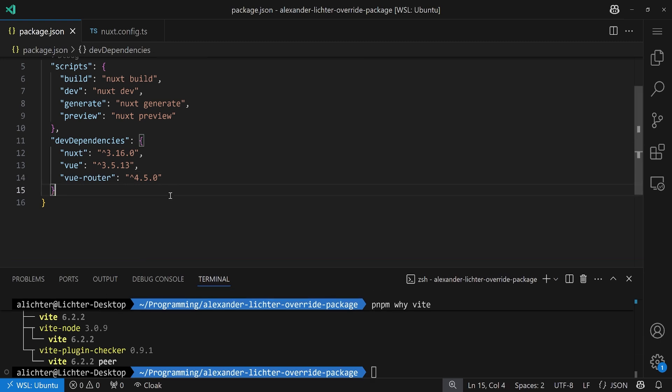So, if we say we want to set all of them to a certain version, what we can do is using overrides or resolutions. And this is where, once again, other package managers come into play. Because, depending on your package manager, you have to handle things differently. So, let's go through the package managers step by step and see how we can do it. Luckily, it's quite similar, so there's no huge difference in most of the cases, but just a tiny change in your package JSON.